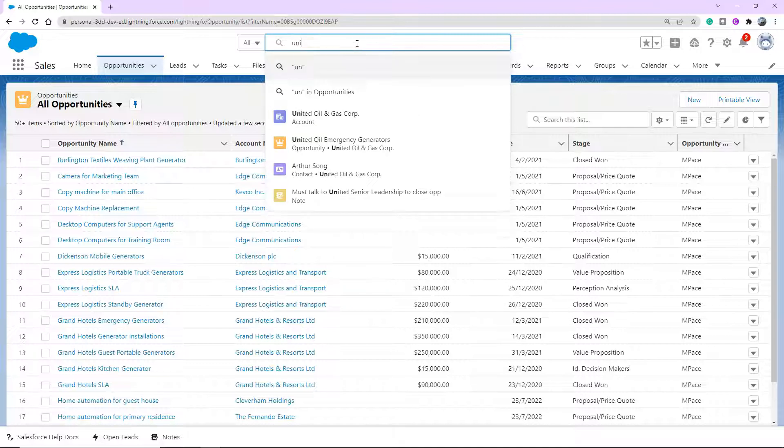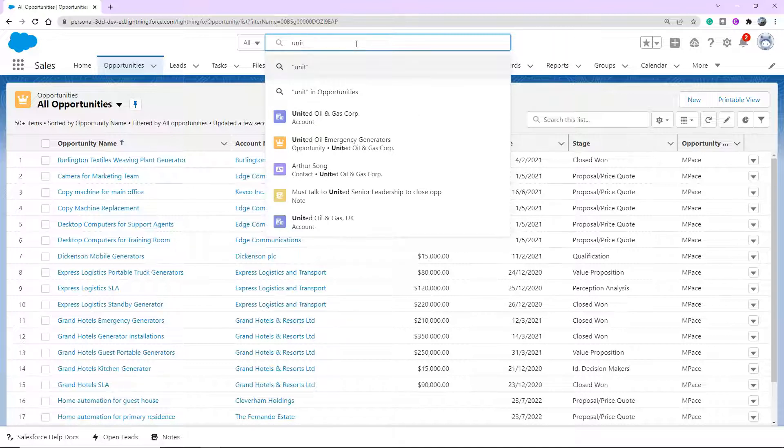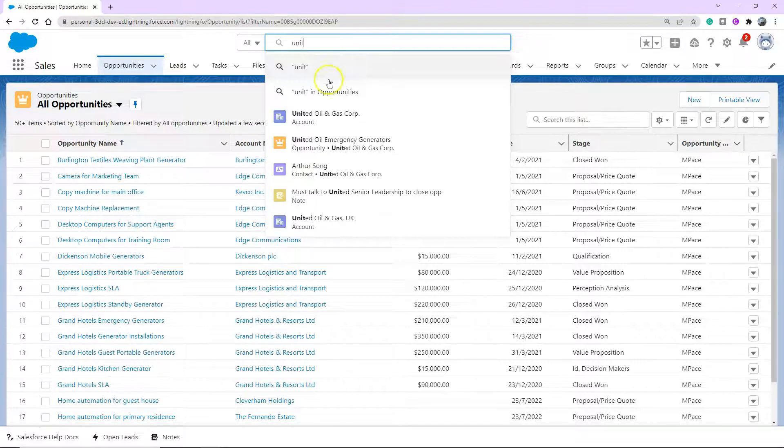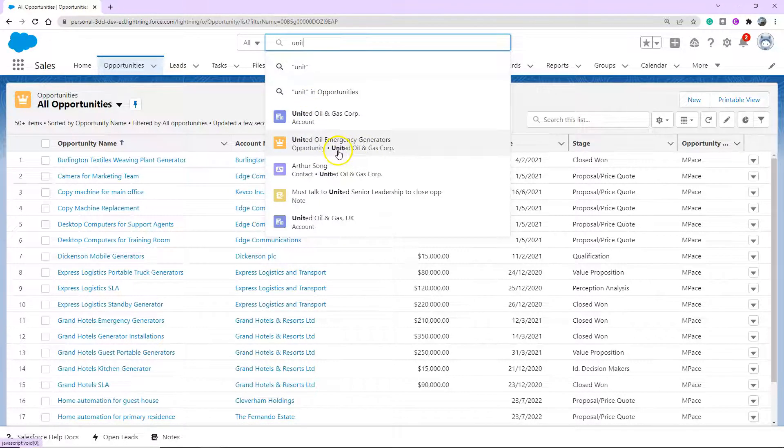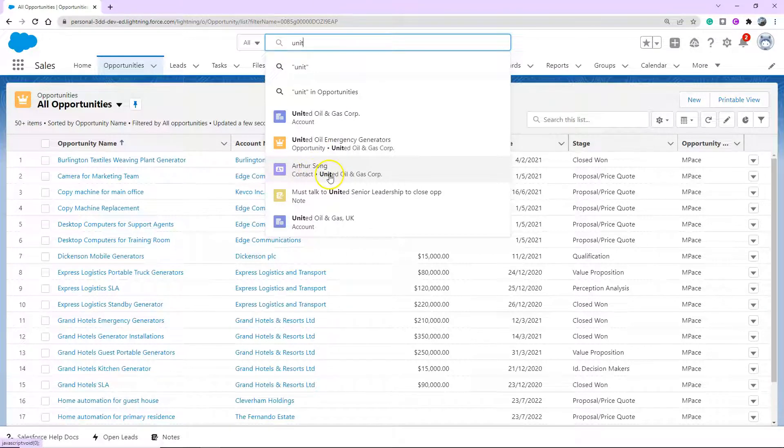But once I start typing, it starts looking through the system to try and find a match. Now it's giving me matches in names. It's giving me matches in the related record of that name. And also something just within a sentence in a note here.